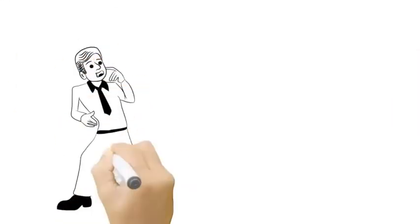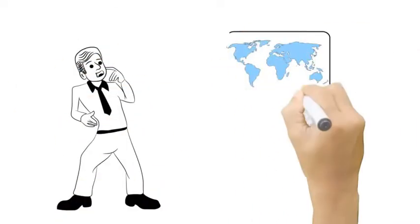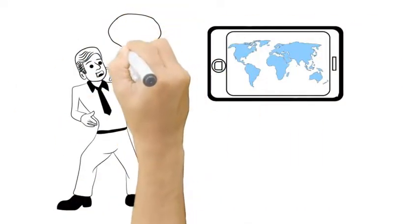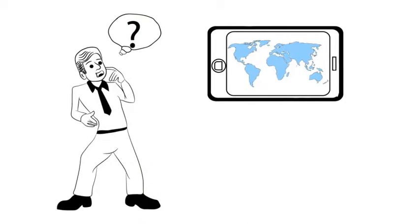Mike has heard that the world is going mobile, but he's not sure what that means for his business.